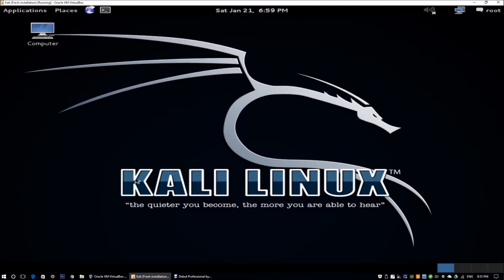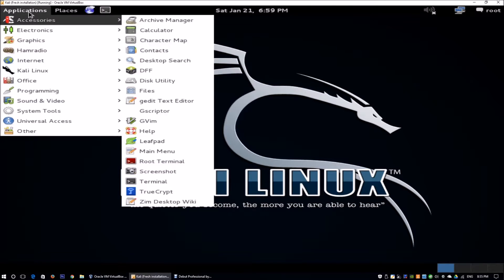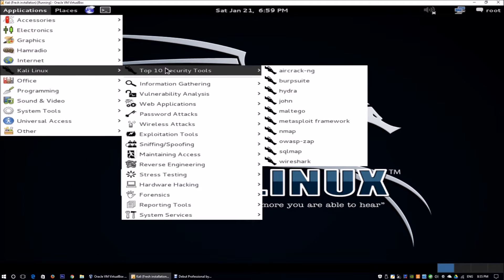We're going to go into a demonstration right now. I have Kali Linux running, and Kali Linux is the ultimate toolbox for any computer hacker or certified ethical hacker. These are great tools for you to actually use to conduct penetration testing and security assessments on the enterprise or organization that you've been assigned to. When you go to the application tab and go to Kali Linux, you'll be able to see the top 10 security tools that are available — commonly used tools that many hackers and ethical hackers use to conduct security assessments.